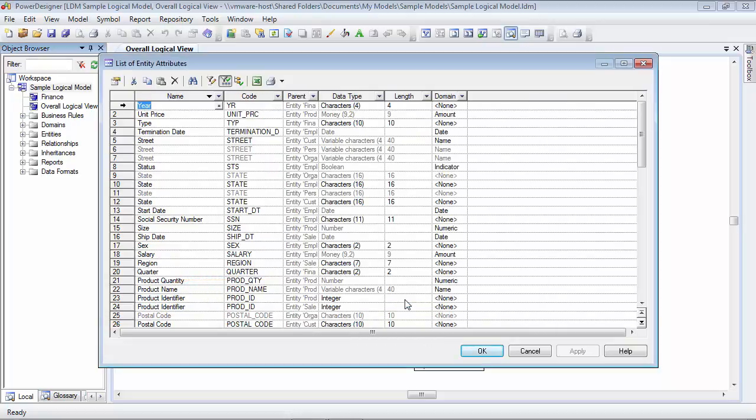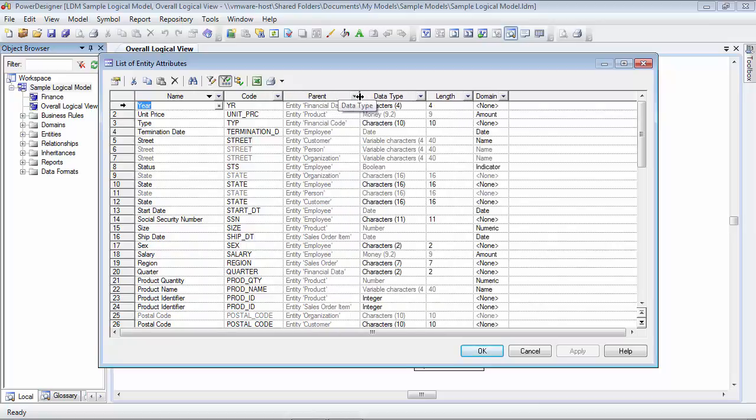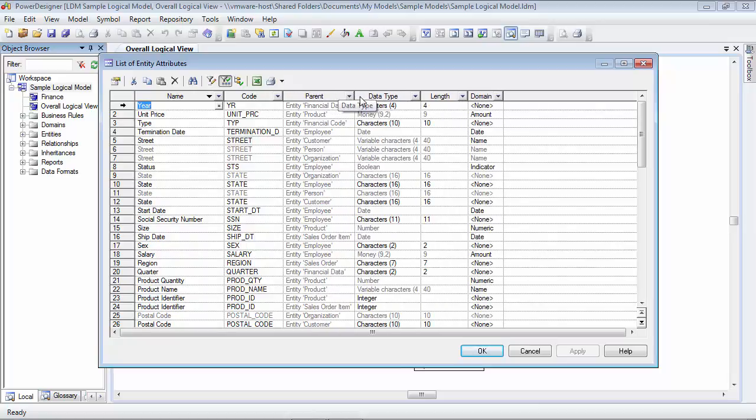When I click on OK now, you can see that we have name, code, parent, data type, length, and domain. Now, the parent column is actually telling us what entity the entity attribute is located in. If I expand the column width here or double click, you can see that we've got entities for product, employee, customer, etc. Well, it probably makes more sense for me to have this display at the beginning of this list. So, what I'm going to do is I'm going to reorder so that parent now displays before name.